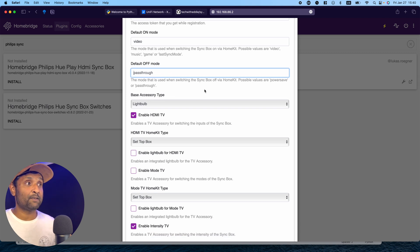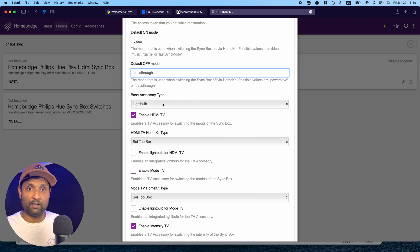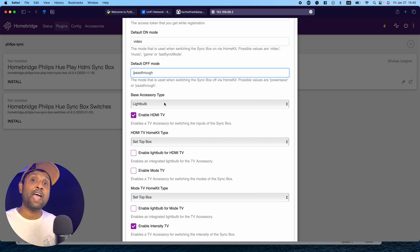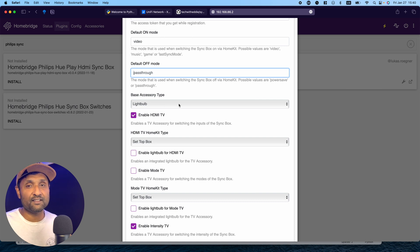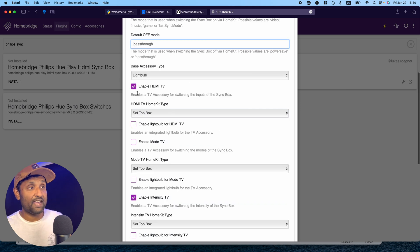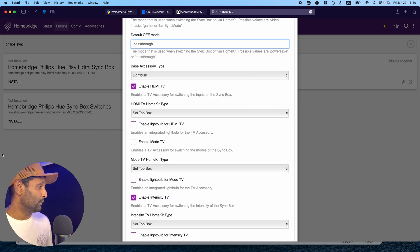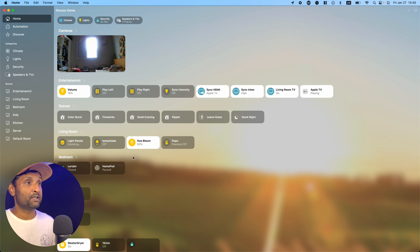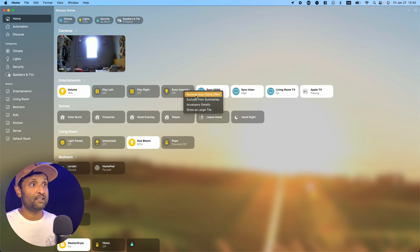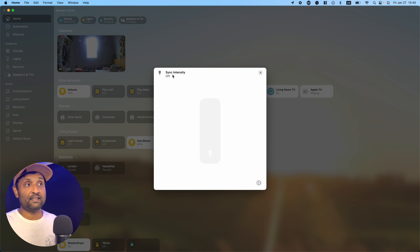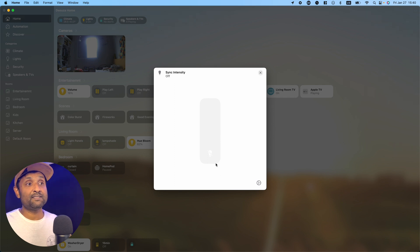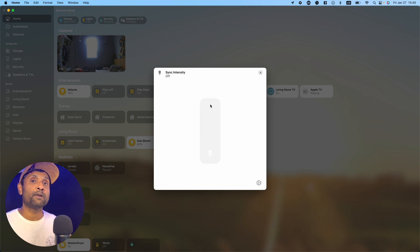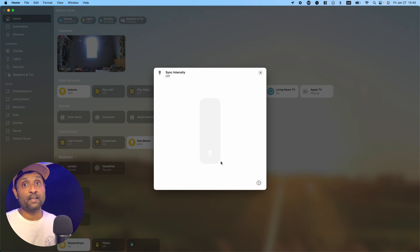The base accessory type, I've left as light bulb. In this case, you can control the brightness and turn off synchronization when it's zero percent. This is the base accessory. It shows up as a dimmer and when it's zero or off, it stops synchronization. Whatever value you apply will increase or decrease the brightness. I've left it as a light bulb instead of a switch.